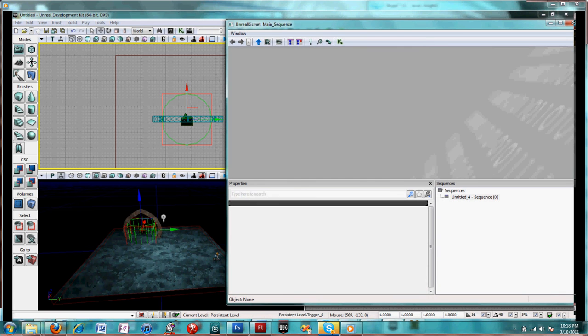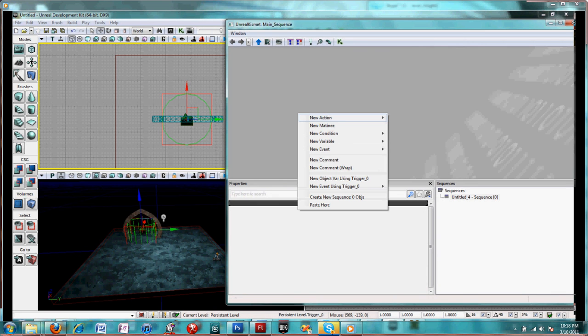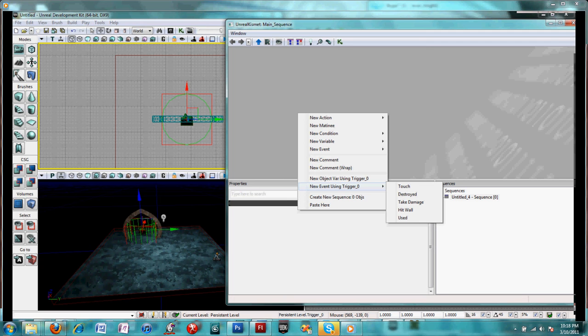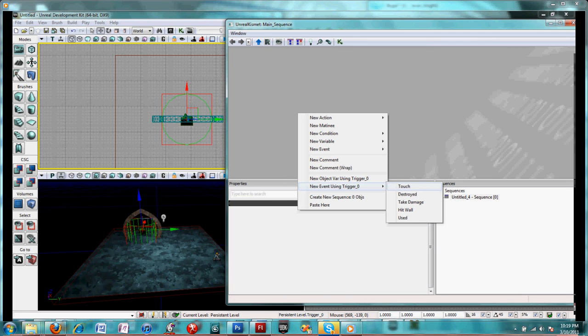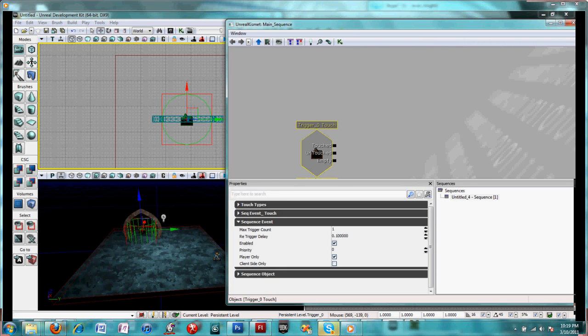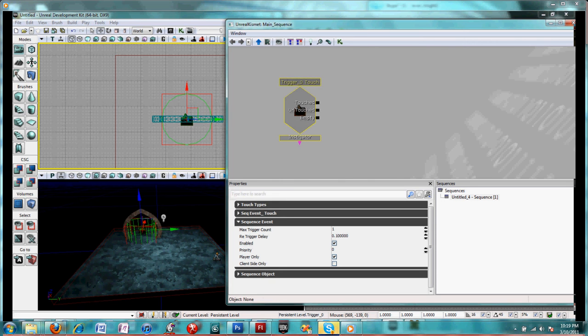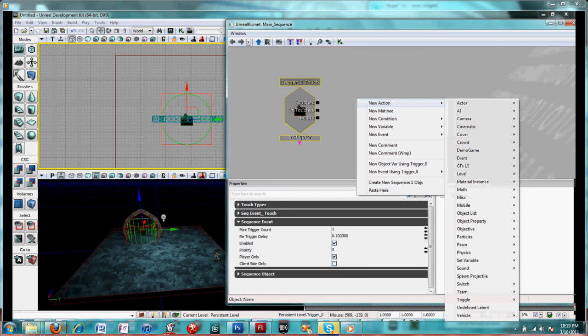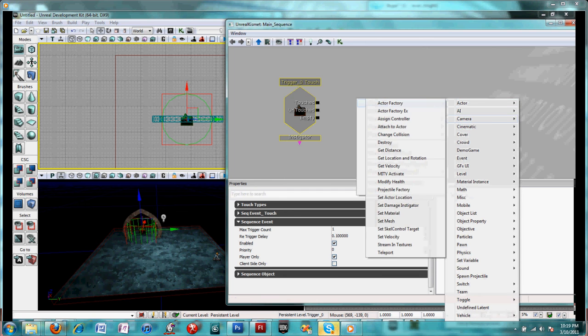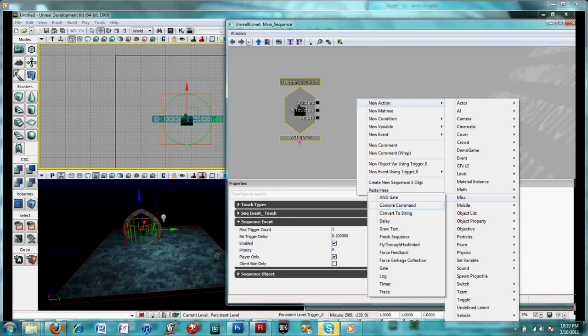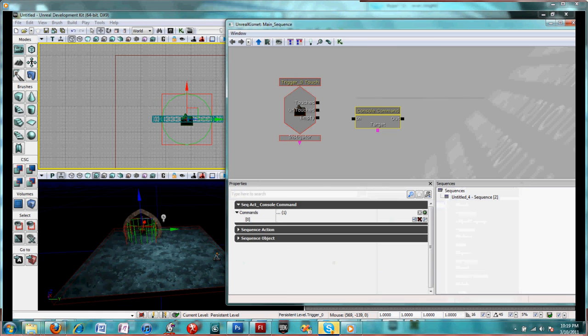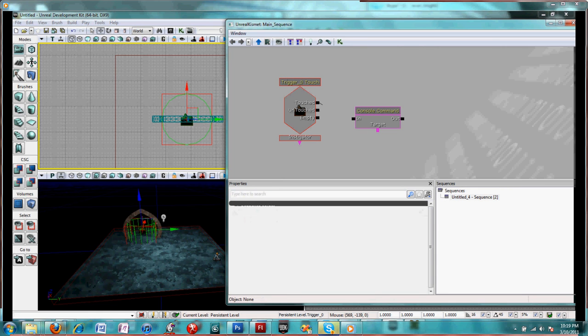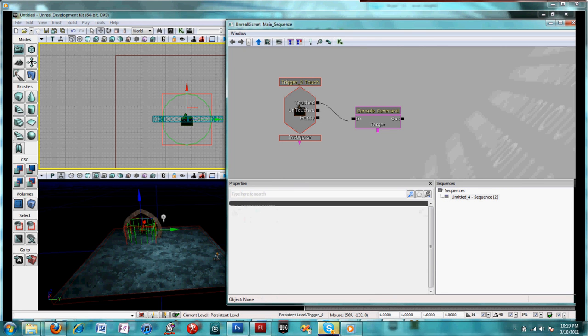I'm going to keep that selected and open Kismet. Right click to get the menu and add new event using trigger zero. I'm going to have it so that when the player touches this trigger, they will transport to the new map. So it's a touch trigger. Right click, a new action, go down to miscellaneous and add a console command.